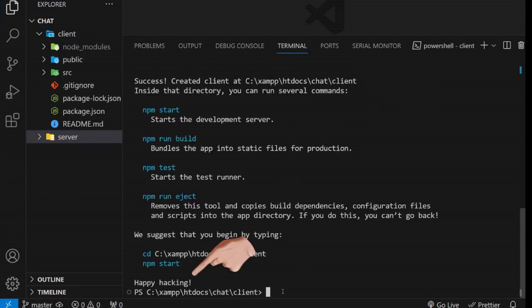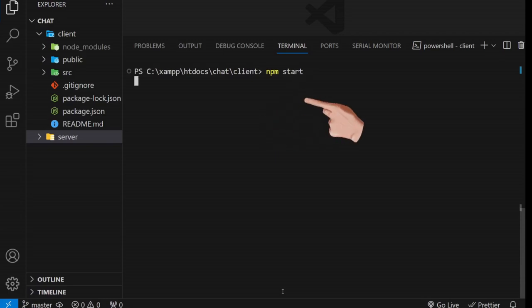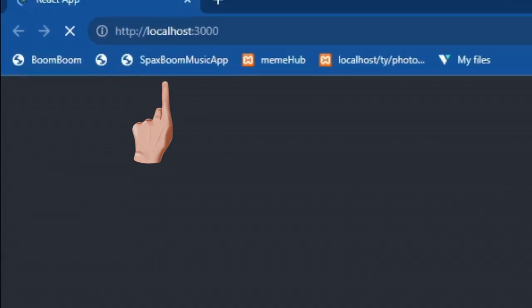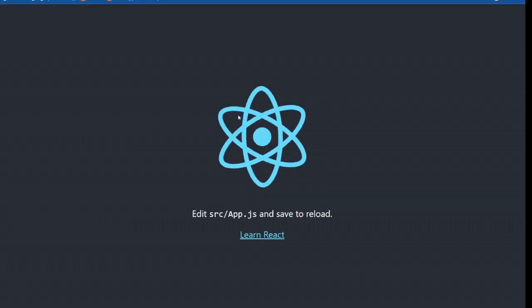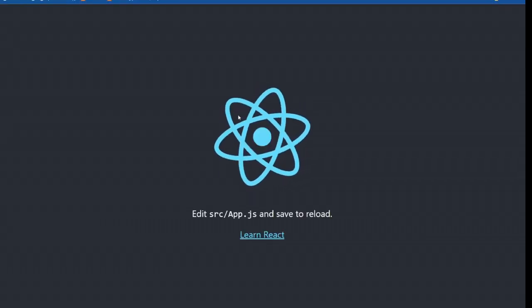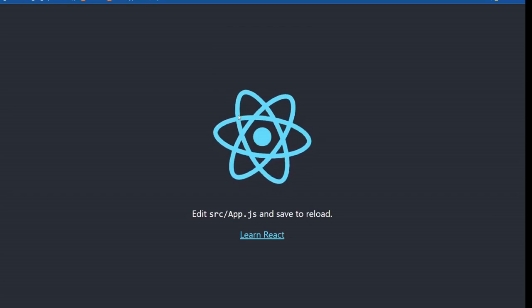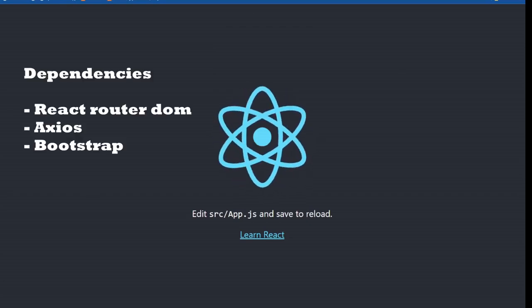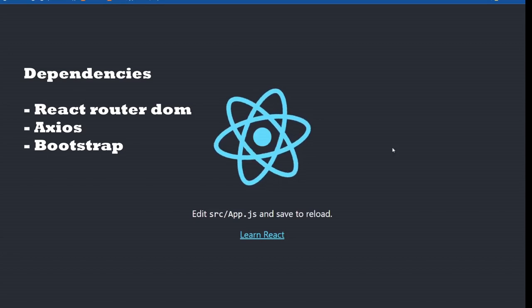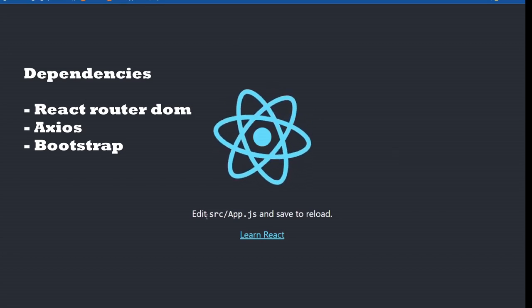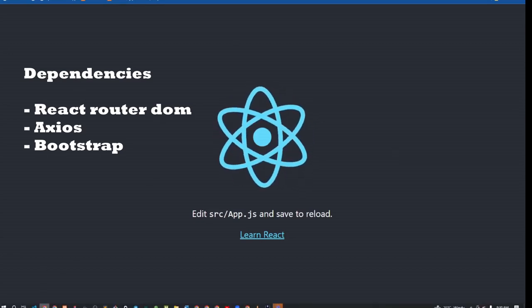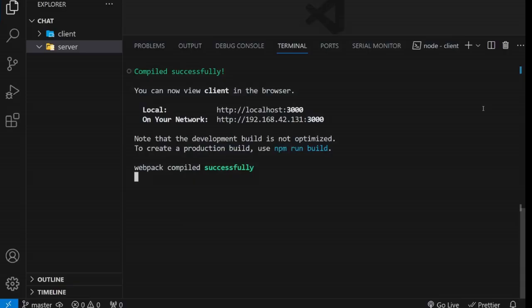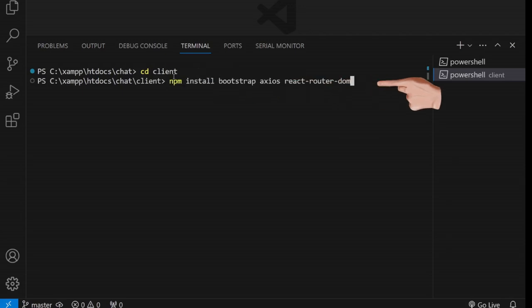After the installation is complete, you can launch the React development server and access your application in the browser. Now, let's move on to the next step. We'll install the necessary frontend dependencies. We require React Router DOM for page navigation, Axios for sending API requests, and Bootstrap for styling. To do this, open a new terminal, navigate to the Client folder, and install these dependencies using this command. Now that we have everything in place, let's start building our application.